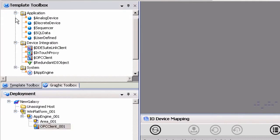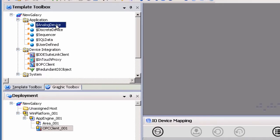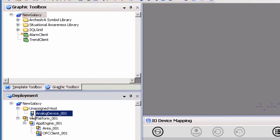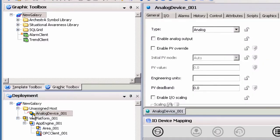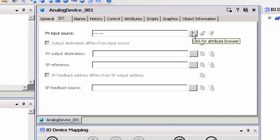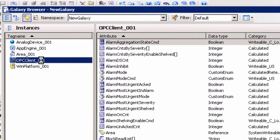In order to make a connection to TopServer, the final object needed is an application object. We will use the Analog Device Application Template object because we will be connecting to a tag in TopServer with an analog data type. For more information on application objects, please reference your Wonderware documentation. Drag and drop the Analog Device Application object under the Unassigned Host folder and double-click the object to open the Properties dialog. An item must be assigned to the object. This assignment is made by entering the full item reference in the PV Input Source field. If you do not know the full item reference, you can click on the ellipses button to launch the Attribute Browser.